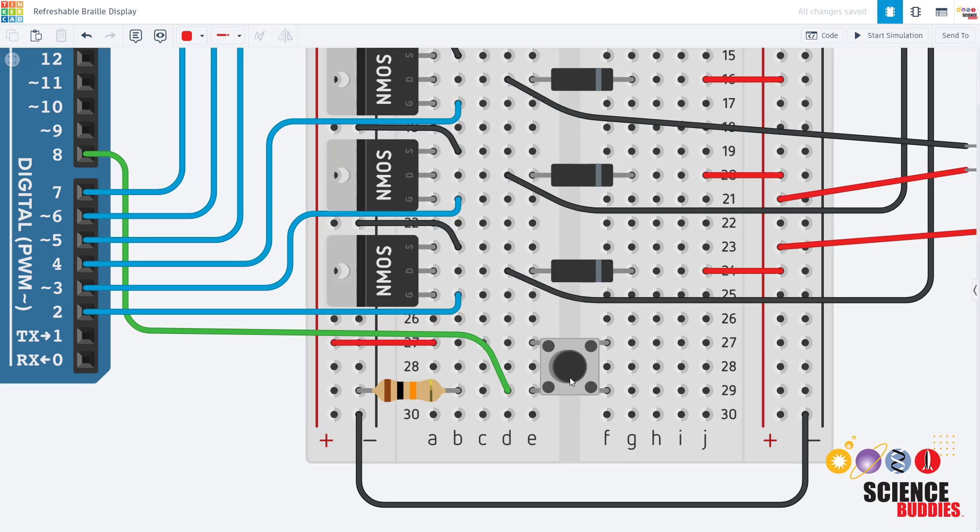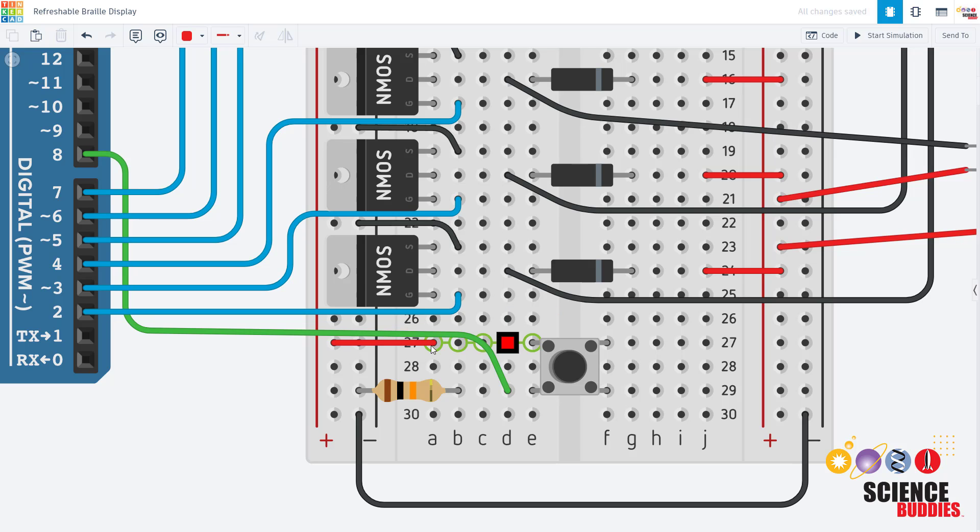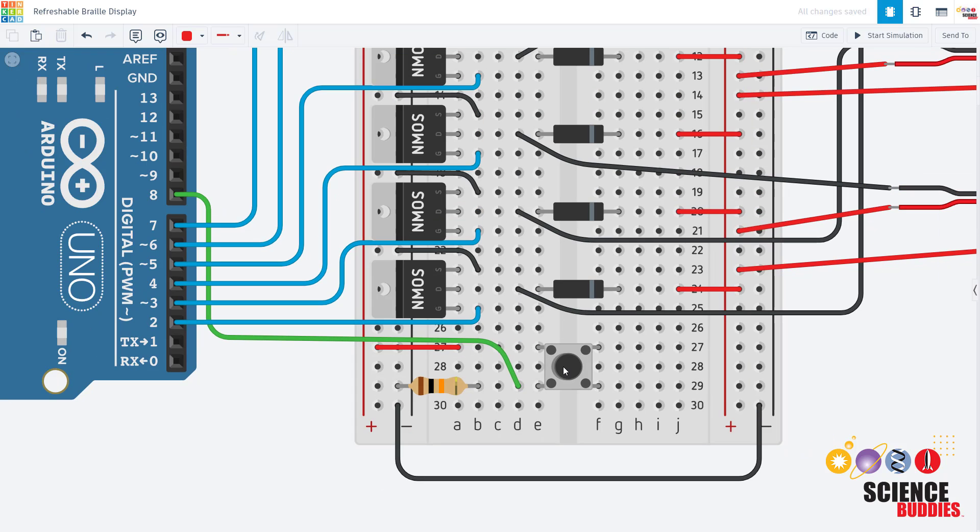This is configured such that this input pin will be low by default thanks to the pulldown resistor and it will go high when you push the button. In our Arduino tutorial playlist we also have a video just about buttons if you would like to go watch that first if you've never used one before.